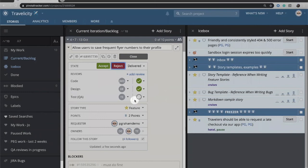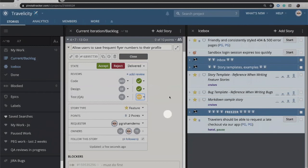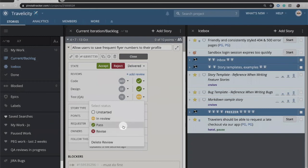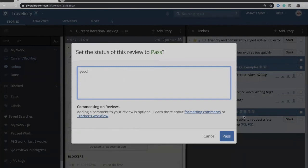They're going to go ahead and do their testing. So this is now in progress for them to look at. Should they find a problem, they can again revise it, going through the same process that we just saw. If that passes, they can put their comment in. But these things can be happening in parallel.